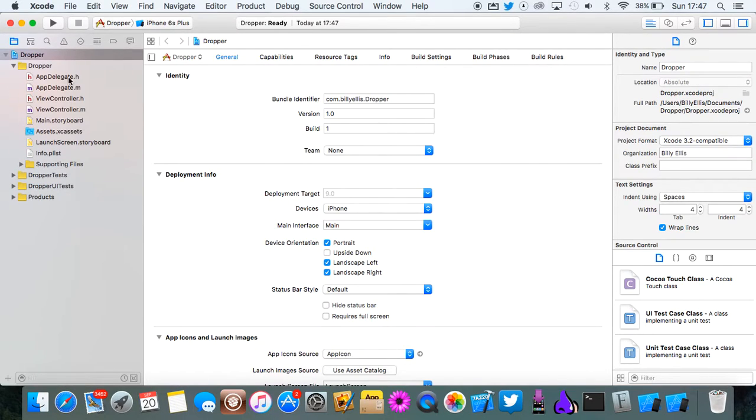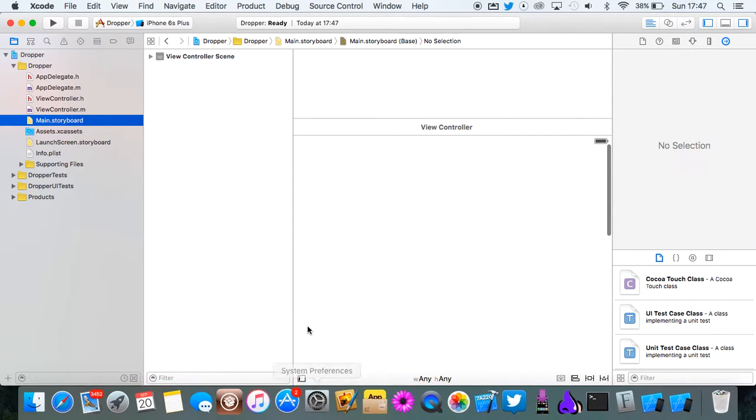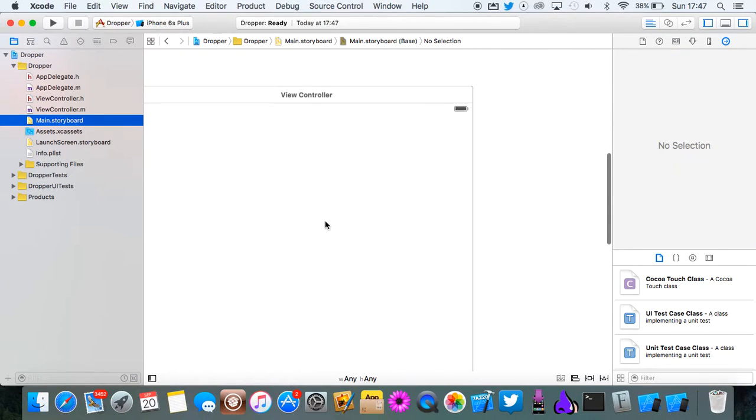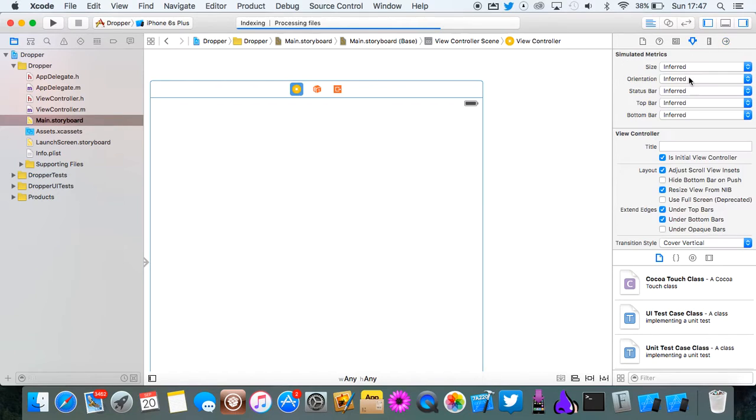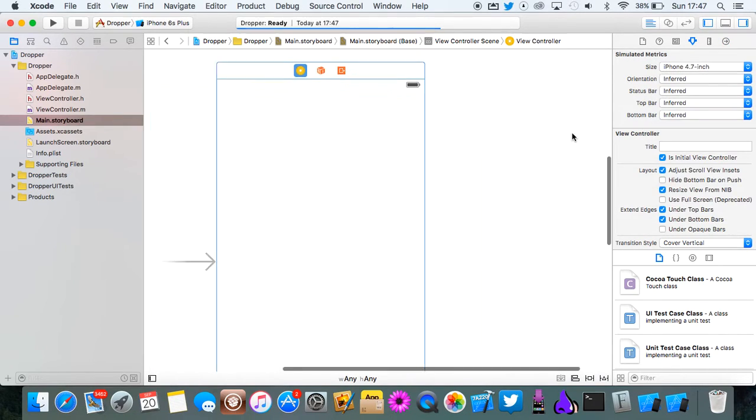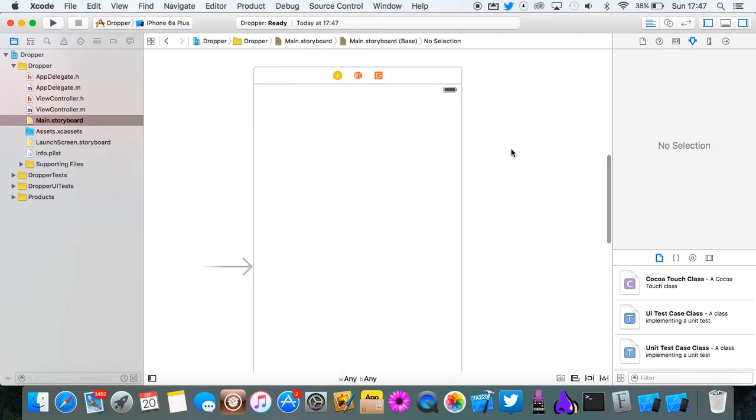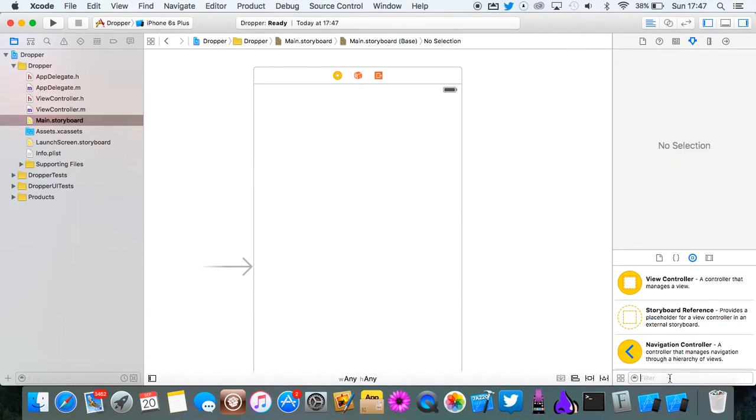The first thing I'm going to do is go into the main.storyboard so we can set up the interface. I'm going to put this on an iPhone 6 screen, so 4.7 inch.